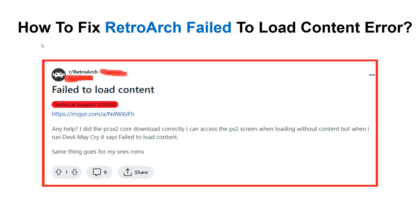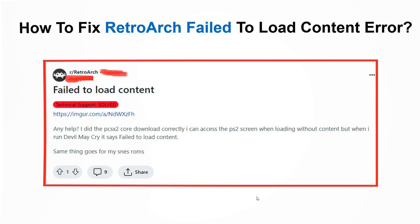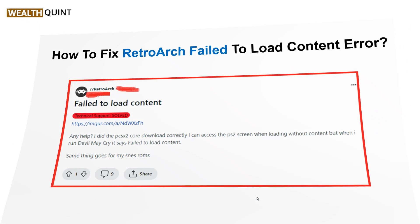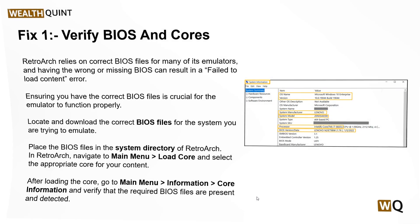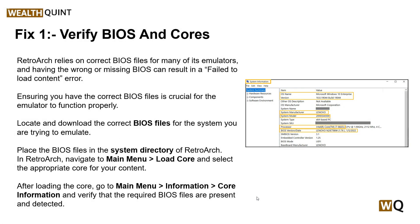Hello everyone, welcome to our YouTube channel. In this video we will guide you through how to fix the RetroArch 'fail to load content' error. If you are facing this issue, don't worry — we are going to solve it step by step. Our first step is to verify BIOS and cores.